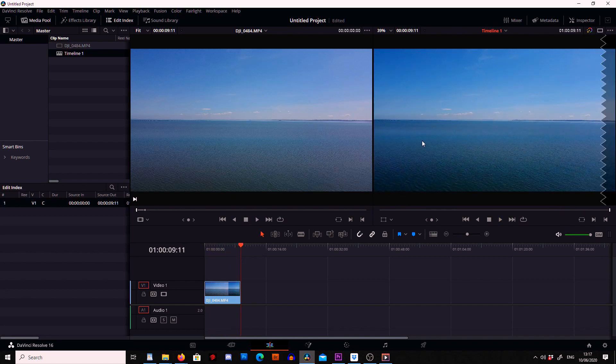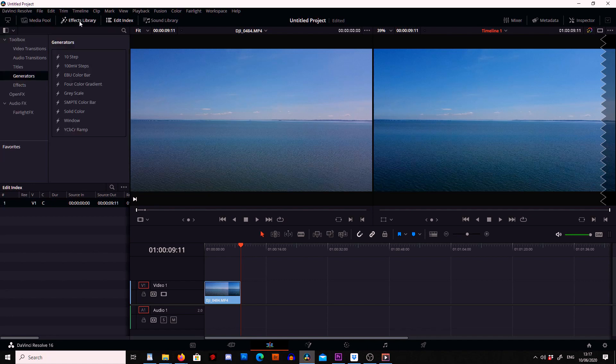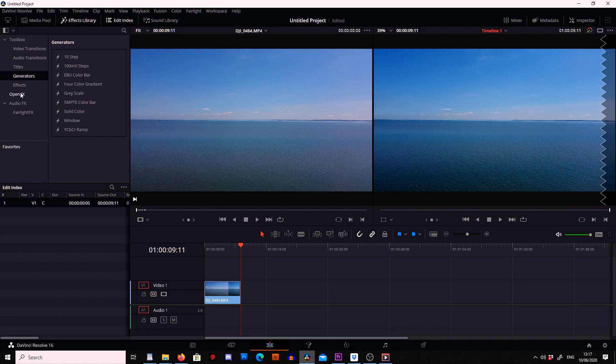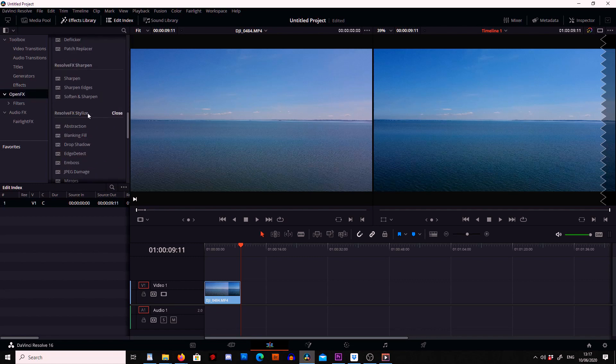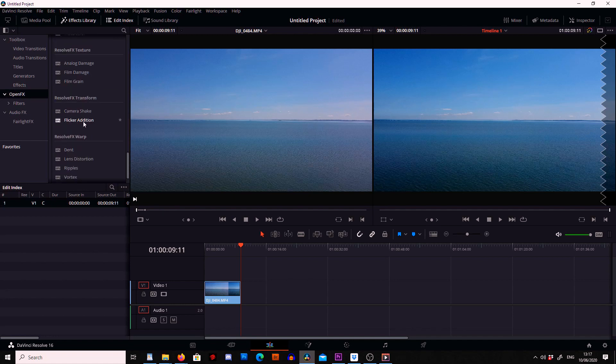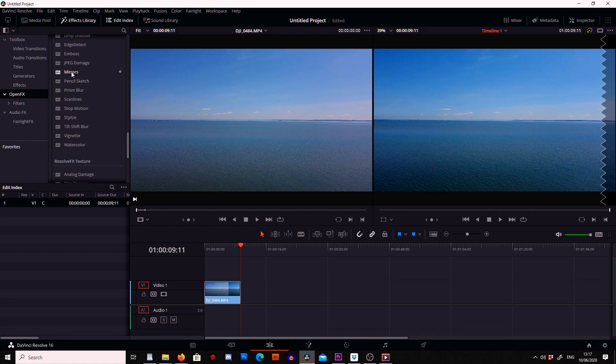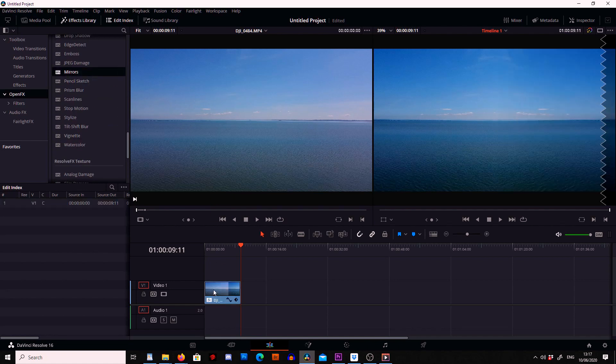Okay so now we're going to need to add a mirror effect. So to do this we are going to go up here to the effects library and then we are going to go into open effects. Then we're going to scroll down until we come across mirror which is right near the bottom usually. Where is it? Here it is. So I'm going to grab the mirror effect and I'm going to drop it onto the footage.